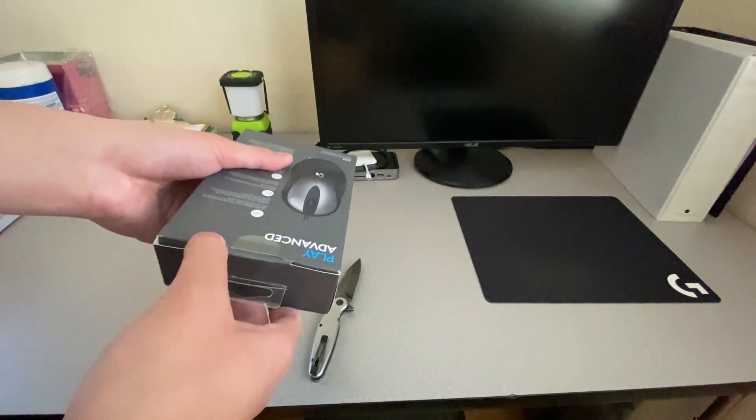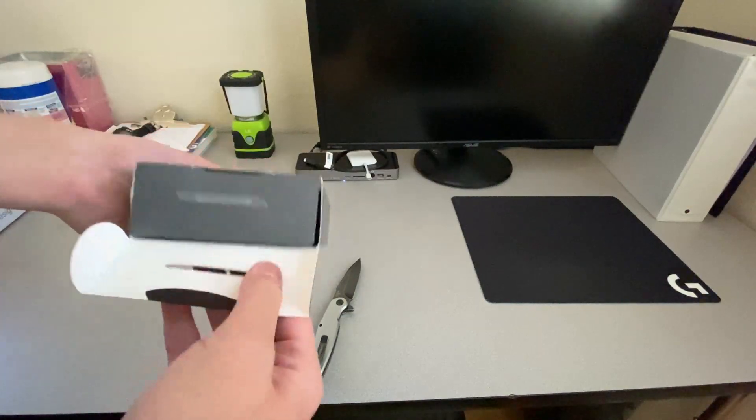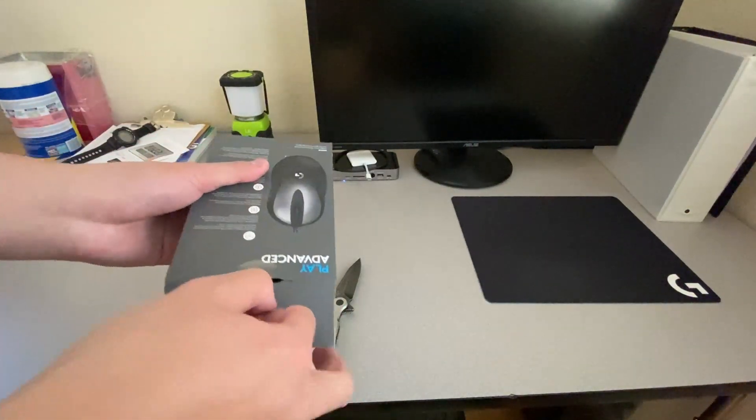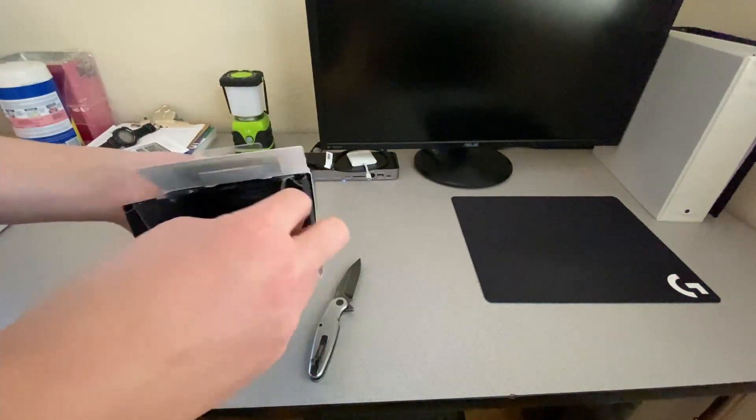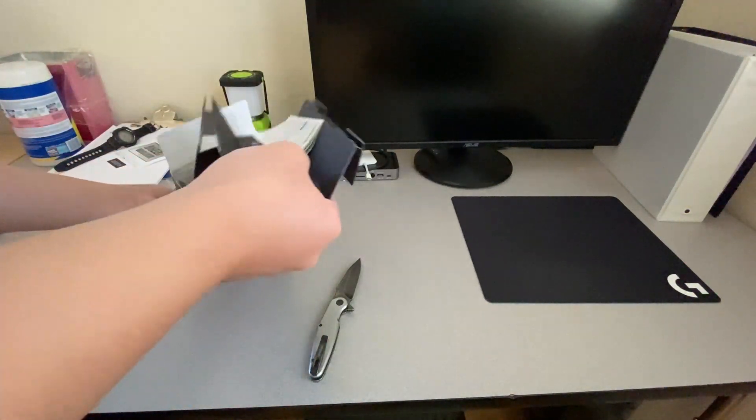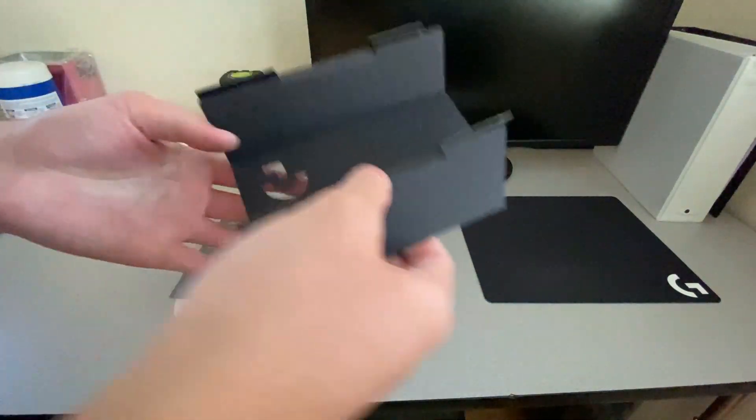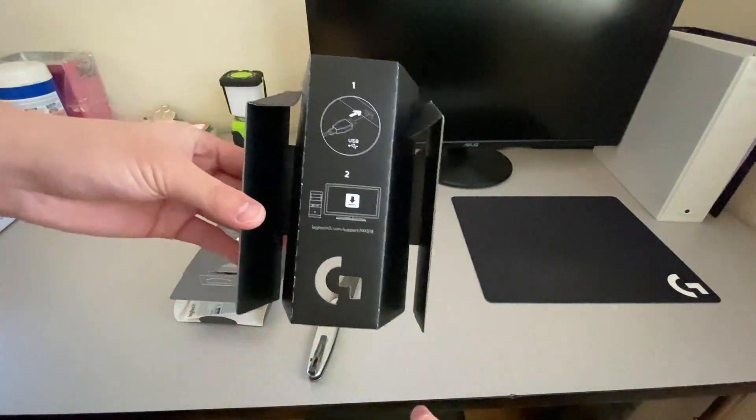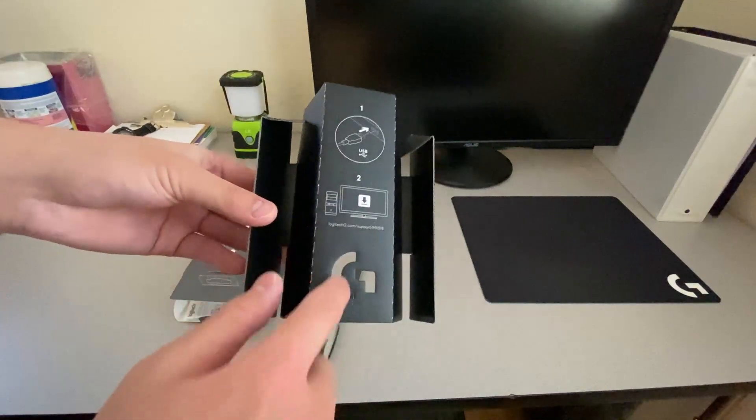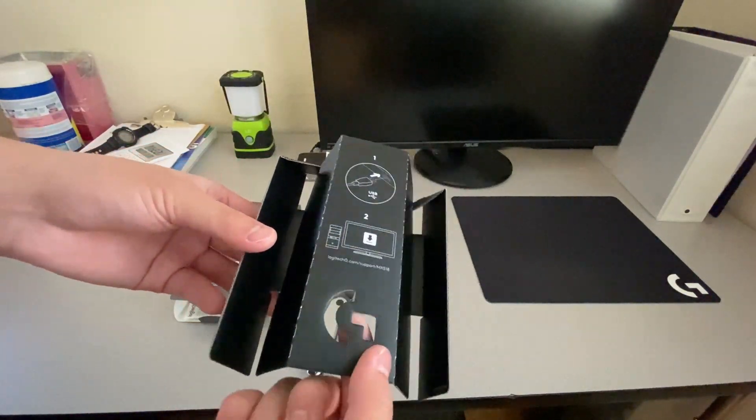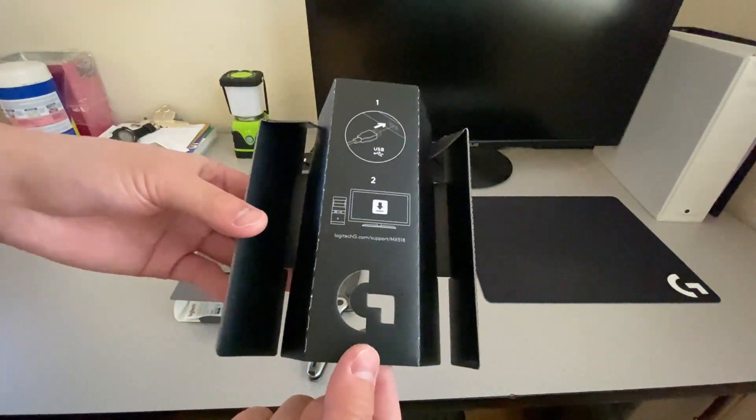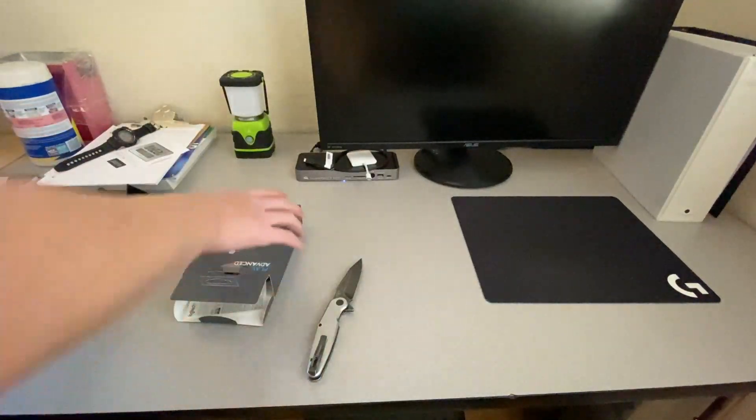It has some instructions on how to use it. And a little cutout of the Logitech G-Logo on it.